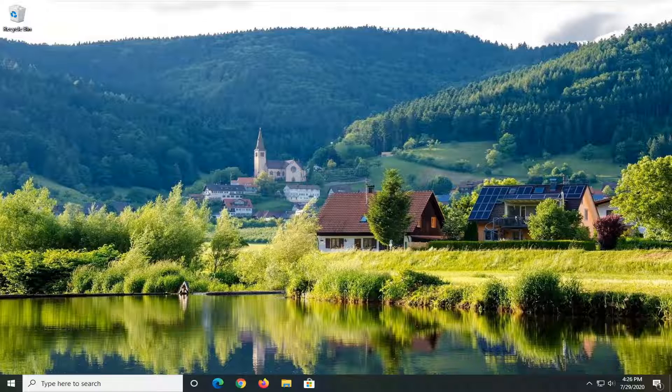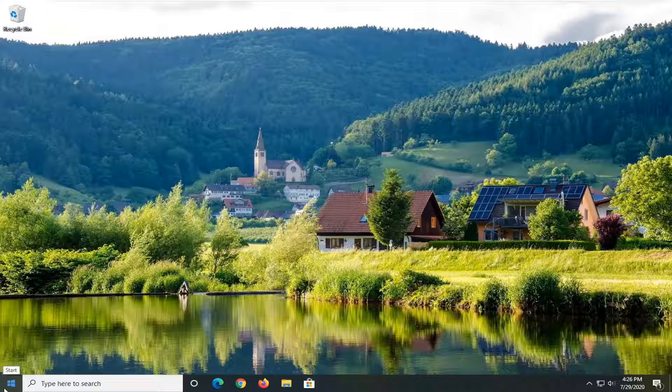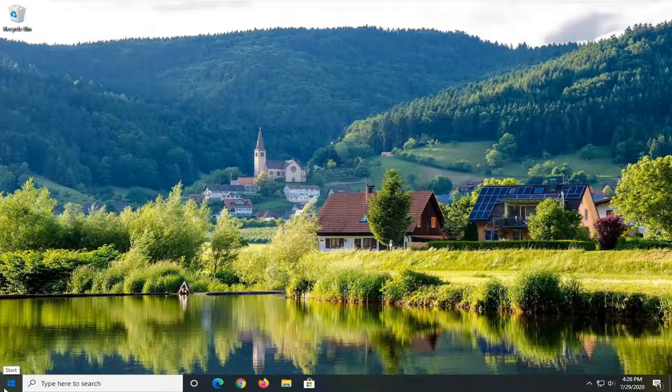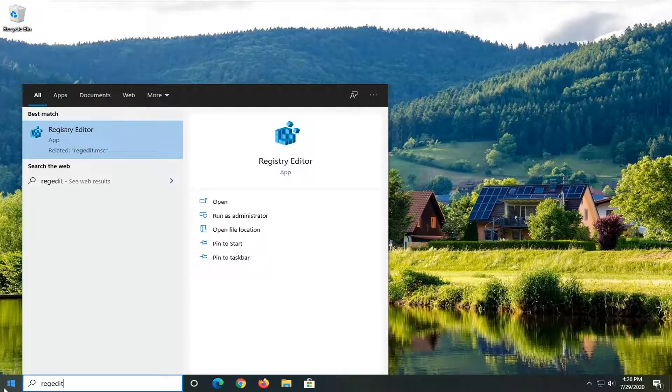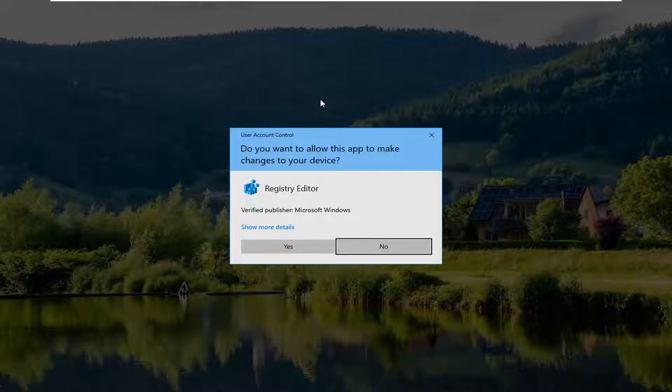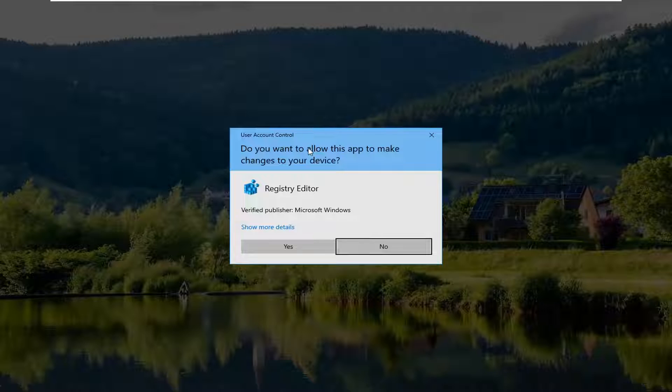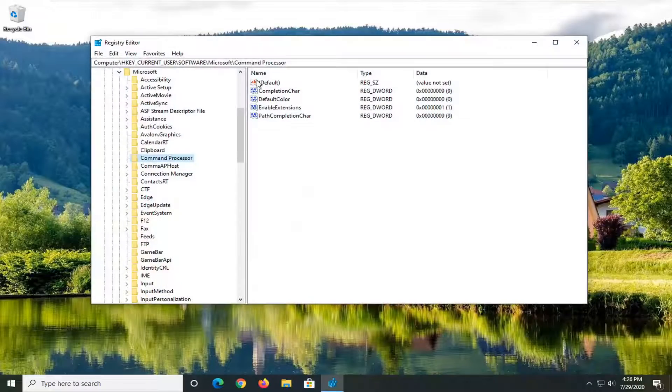Otherwise, we're ready to move on and our next method is going to be going through the registry editor. So open up the start menu, type in regedit, best match go back to registry editor, right click on that and then select run as administrator. If you receive a user account control prompt, select yes.